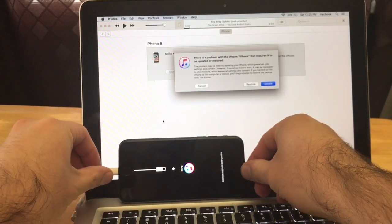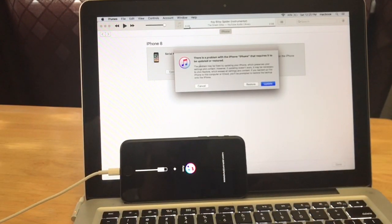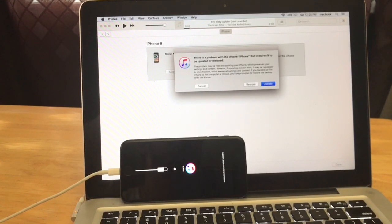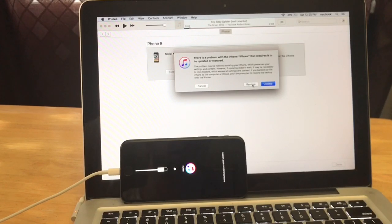The next thing we're gonna look at is the screen up here. It says there's a problem with the iPhone that requires it to be updated or restored. Do you want to restore or update? I'm just gonna go ahead and hit restore.